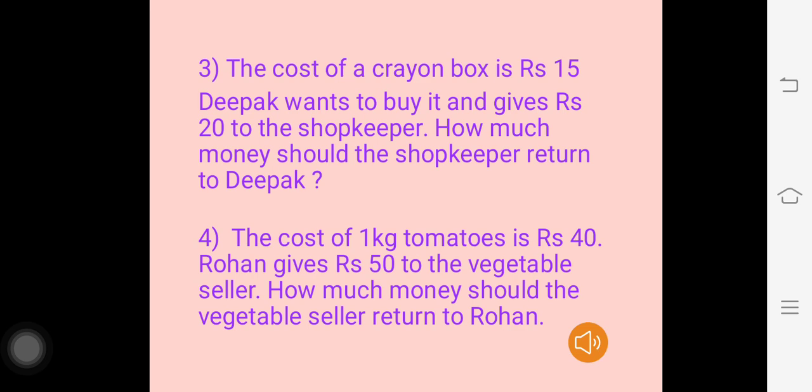Question 3: The cost of a crayon box is Rs. 15. Deepak wants to buy it and gives Rs. 20 to the shopkeeper. How much more money should the shopkeeper return to Deepak? Question 4: The cost of 1 kg tomatoes is Rs. 40. Rohan gives Rs. 50 to the vegetable seller. How much more money should the vegetable seller return to Rohan?